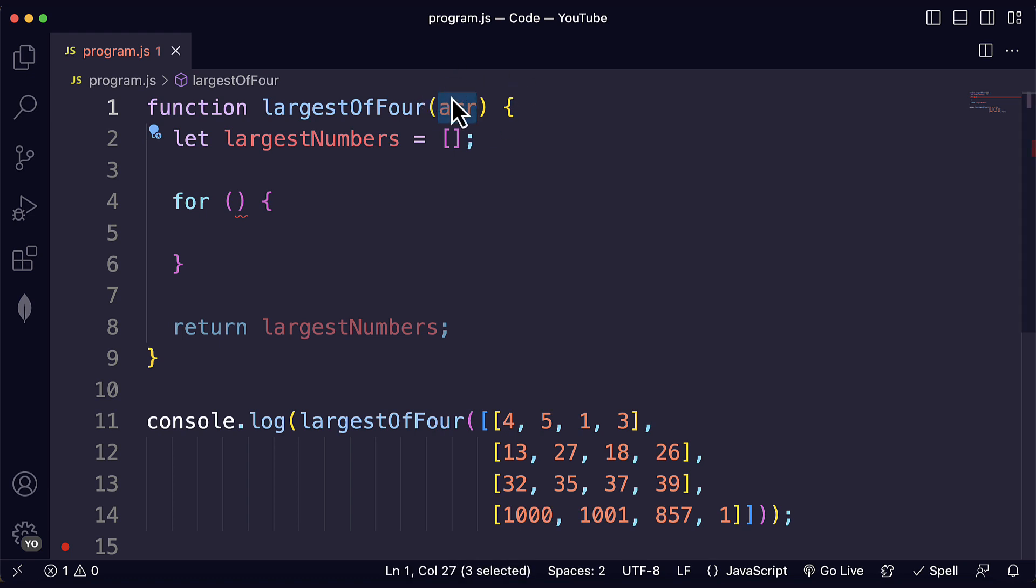We can do that with a for loop and we have other tools like the forEach method, many other tools that we can also use for this purpose but for now to practice your for loop skills I will use a for loop.